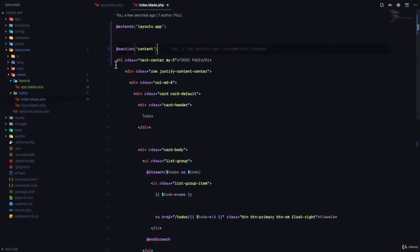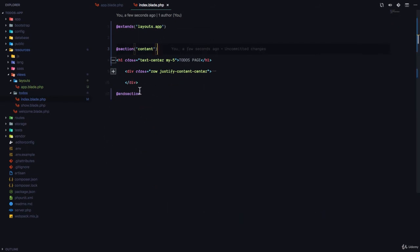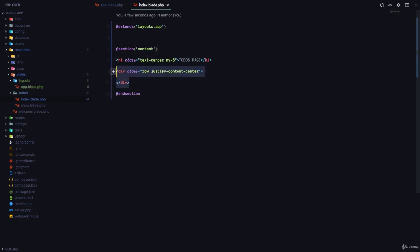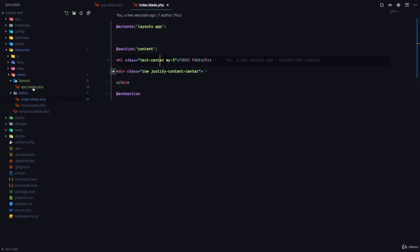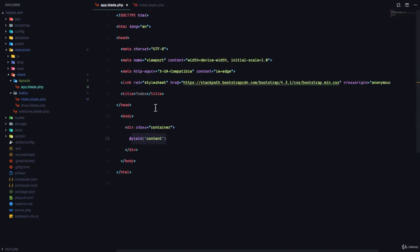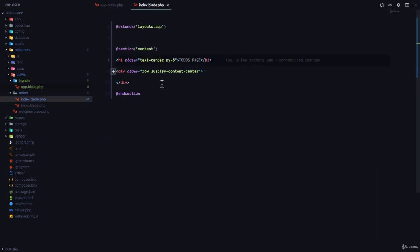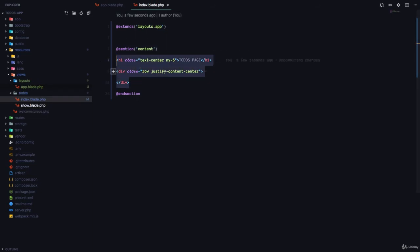Now, what happens is, Laravel picks up this contents section, and then it comes to the layouts file, where we yield the contents section, it's going to inject it right here, which means that right now, in our view, we only have to write what is not duplicated and what is unique to this view.